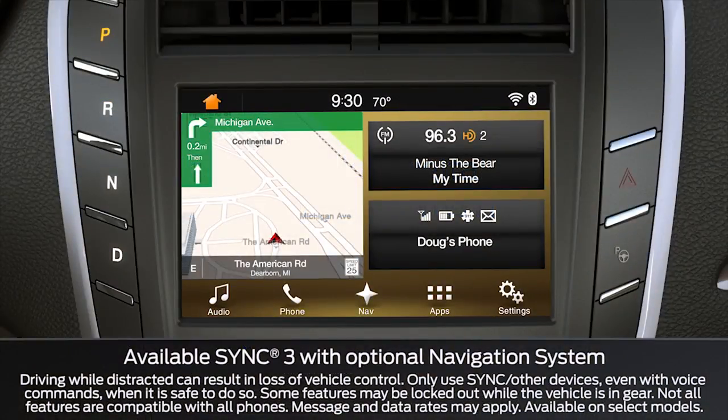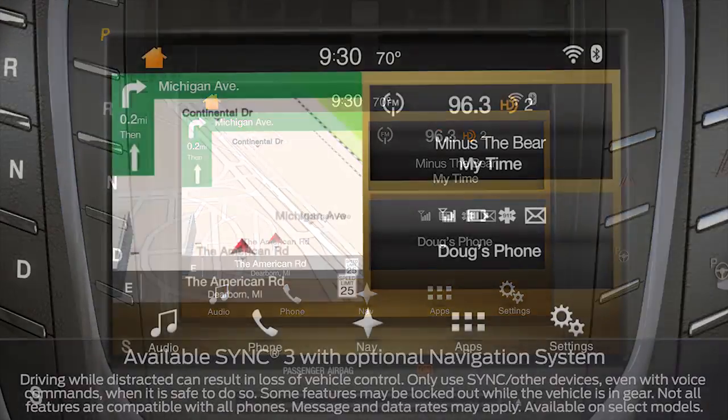Did you know that you can control a media device, smartphone and music CD connected via USB, Bluetooth, or the audio system CD player using your voice? Let me tell you about it.